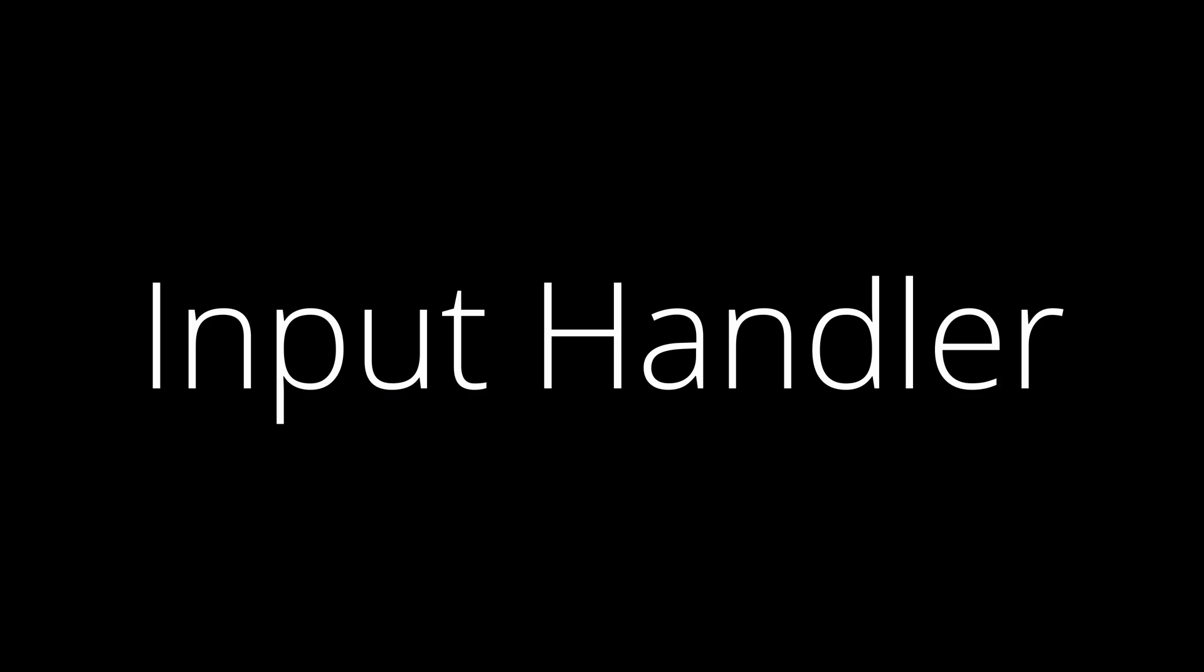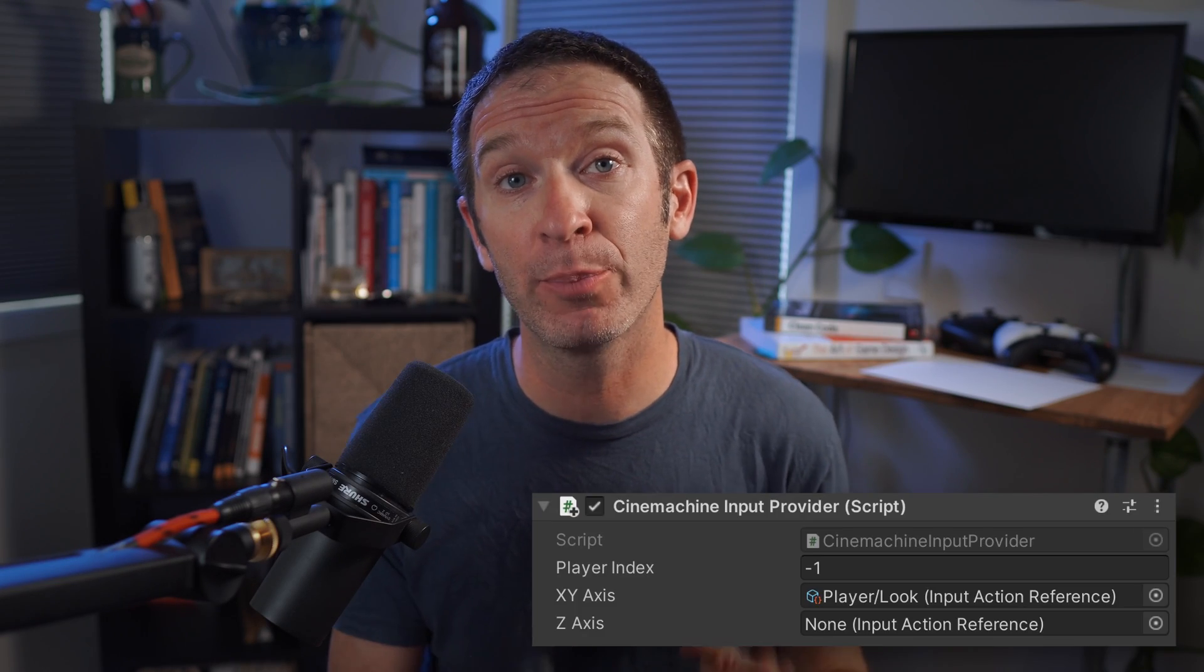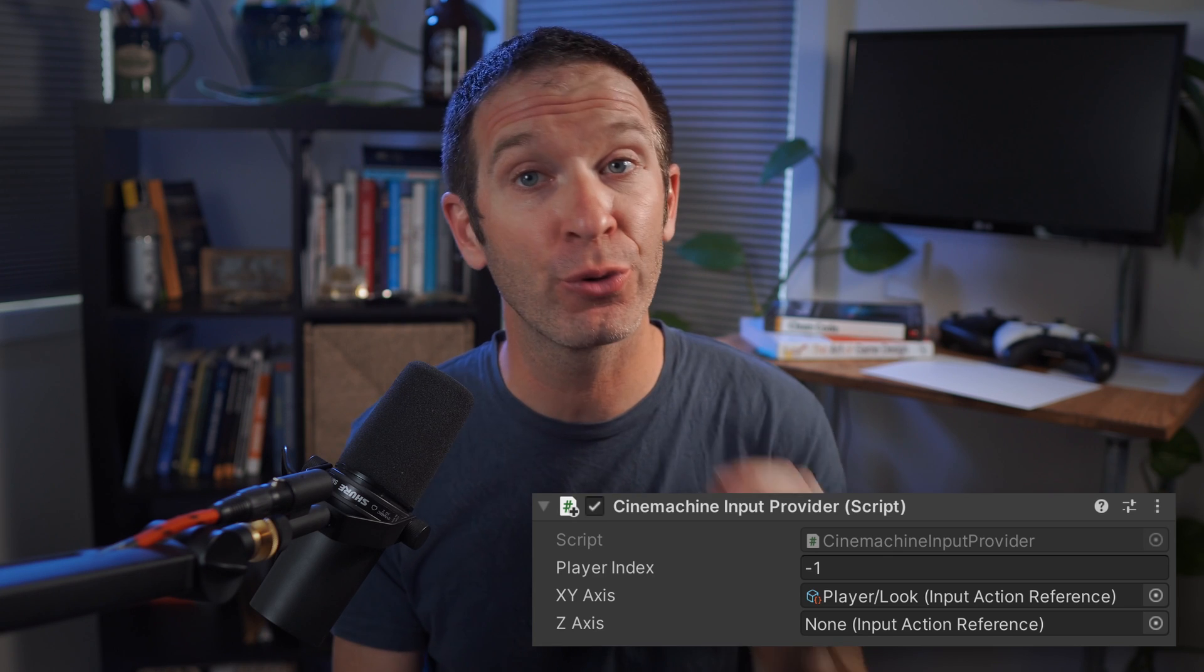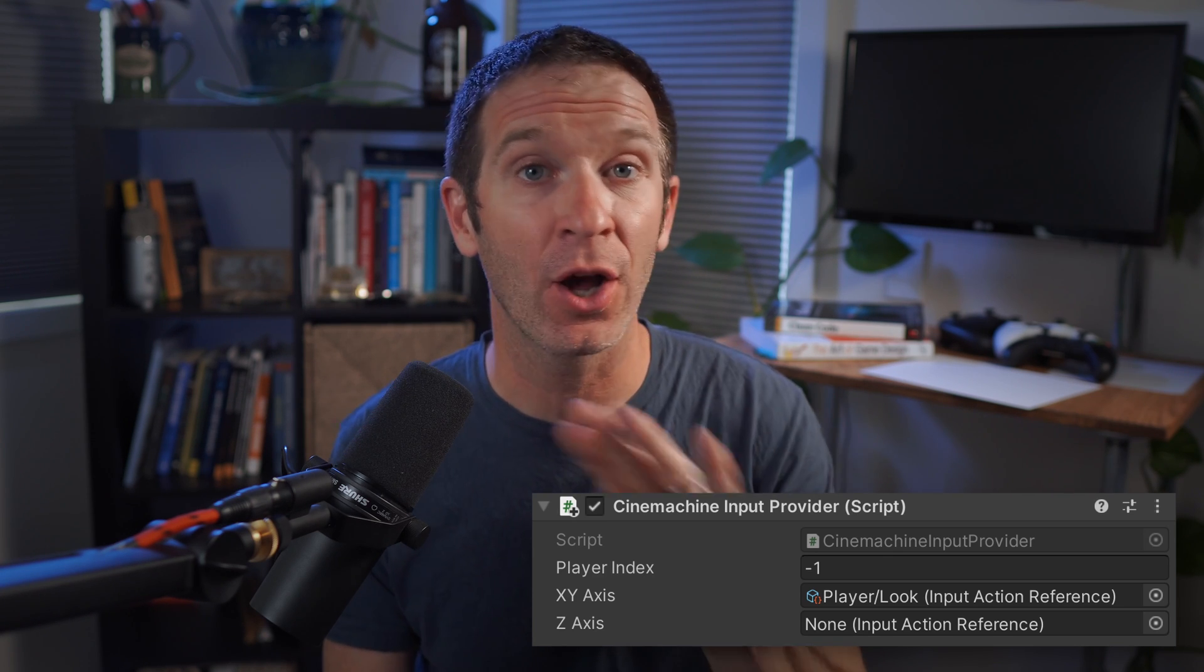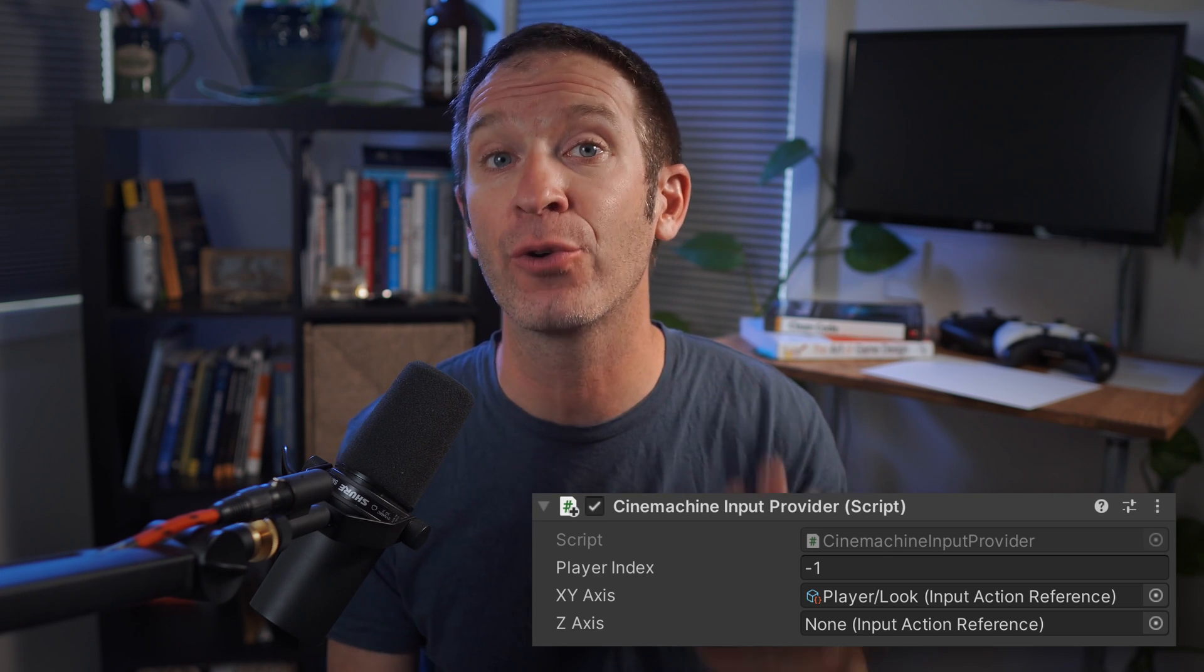If you are using a Cinemachine input handler to control your camera, you are likely still seeing all the cameras controlled by a single device. This is because the Cinemachine input handler is using an input action reference, which connects to the input action asset, which is a scriptable object, not the instance of the input action asset in the player input. And yes, if that all sounds like gibberish, you gotta love the naming of the new input system.